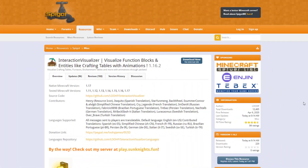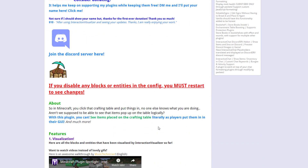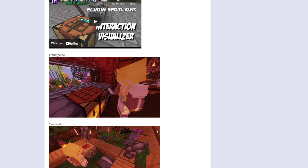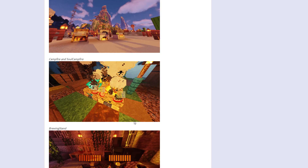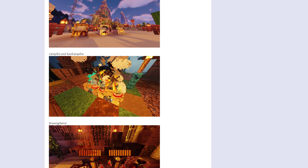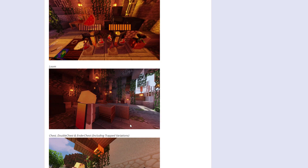Here we are on the Spigot page. You can see it's updated from 1.11 to 1.17, and if we look down here there are some really nice GIFs showing all the stuff we saw in game for the different items and what they do.